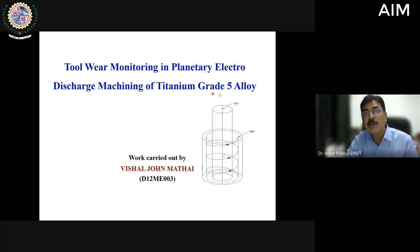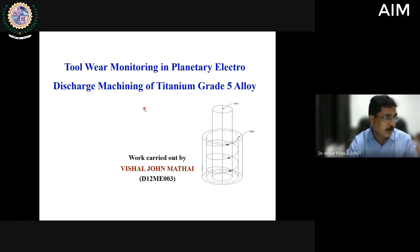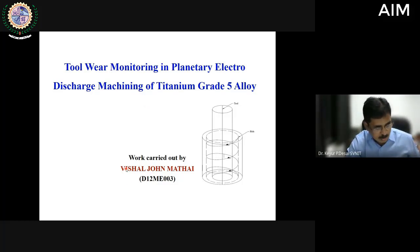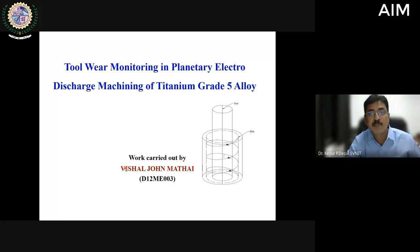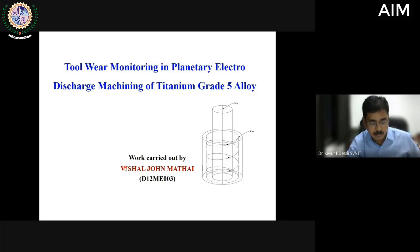This work was carried out while machining hard materials like titanium Grade 5 alloy. It was carried out by one of our past research scholars, Dr. Vissal John Mathai, who exhaustively carried out work during 2012 to 2016 on tool wear monitoring in planetary EDM using orbital motion.